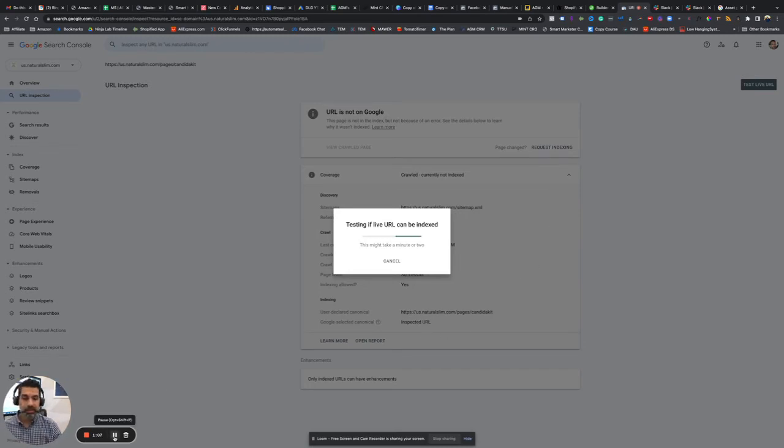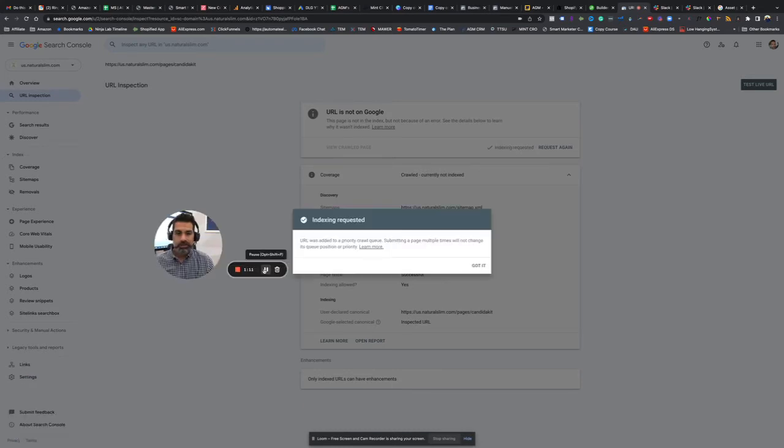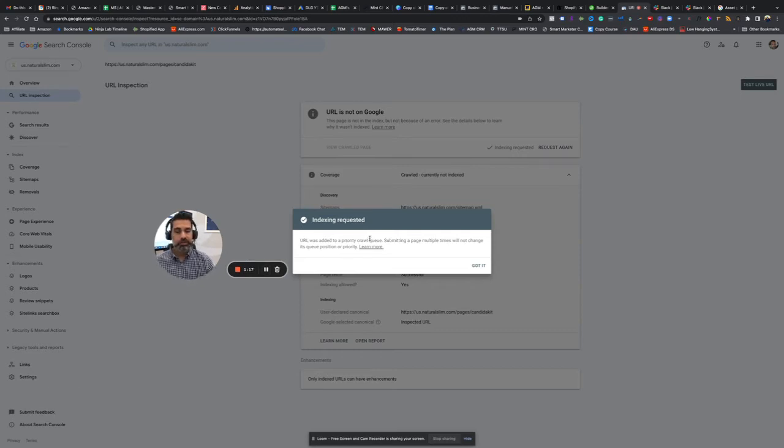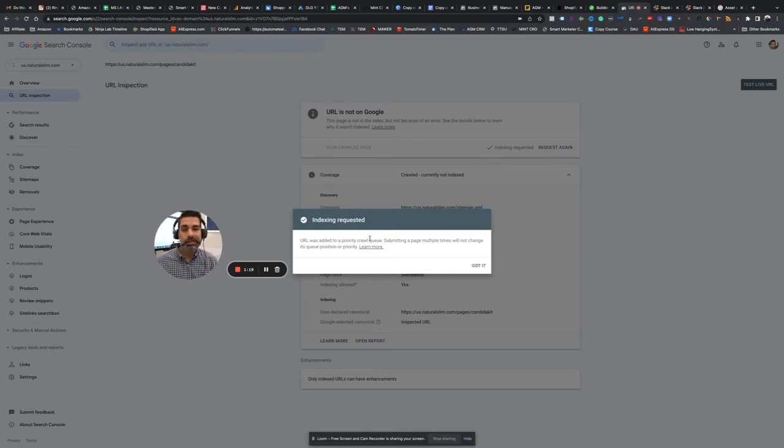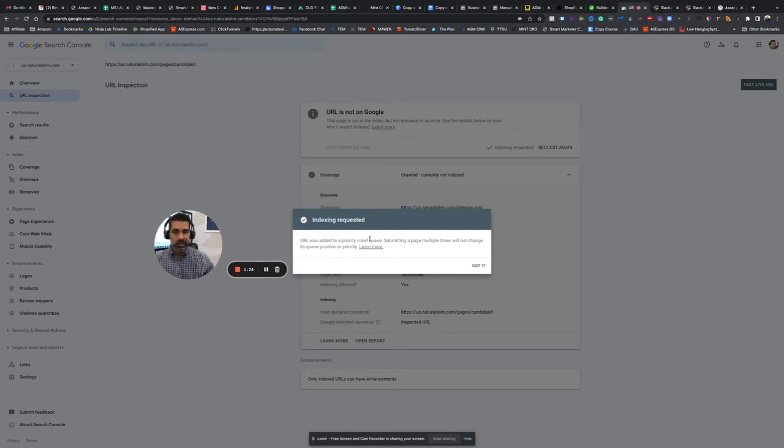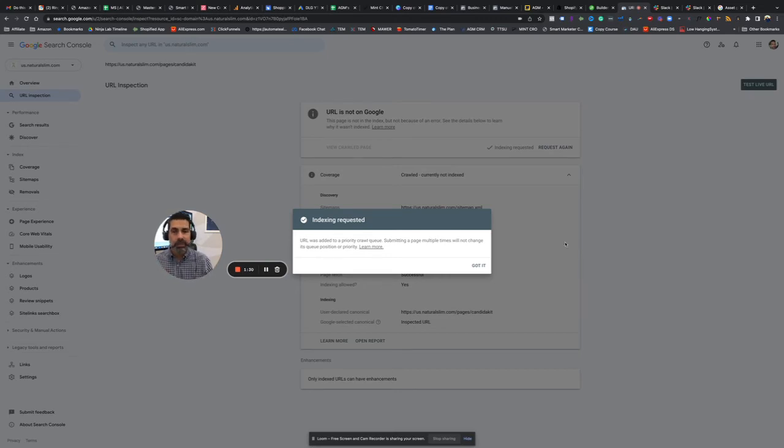And then what's happening is it's now communicating back to Google. So you give it about a minute or two, like it says, and then it comes up with URL was added to a priority crawl queue. That means that the Google robot or spider will go into your website, look at all your web pages again, and specifically this one to make sure that it's in accordance with what they're looking for.